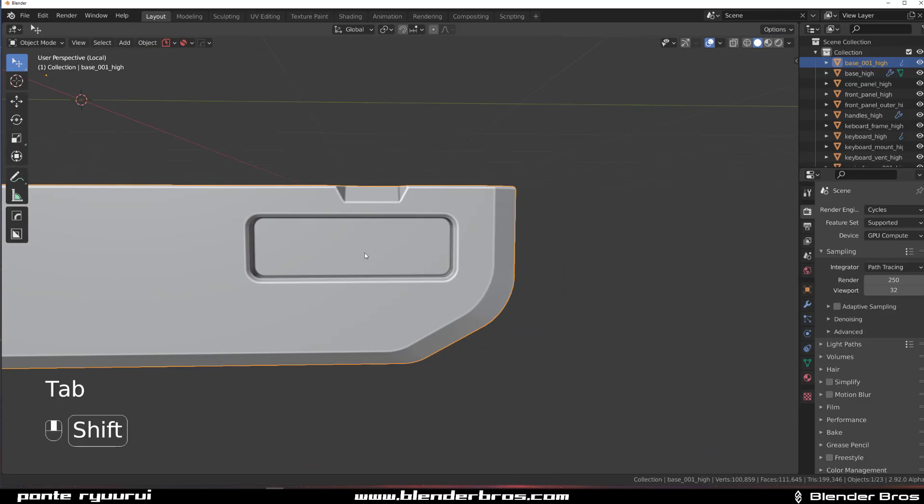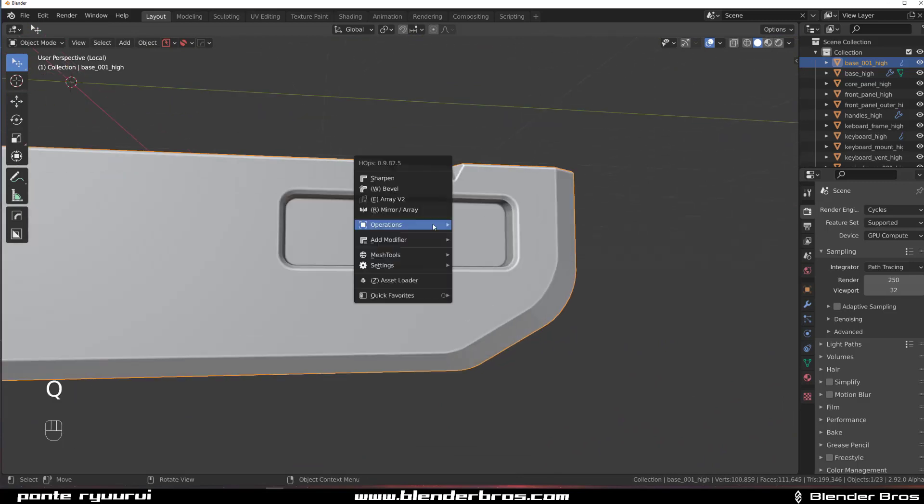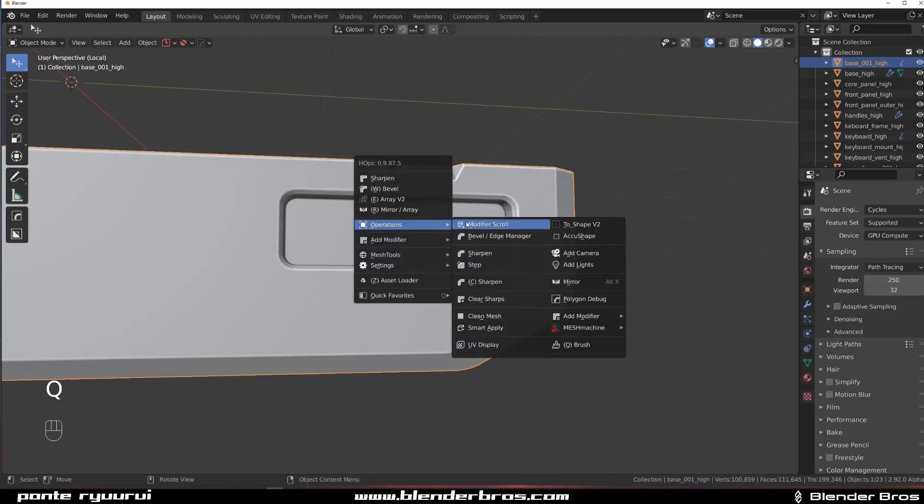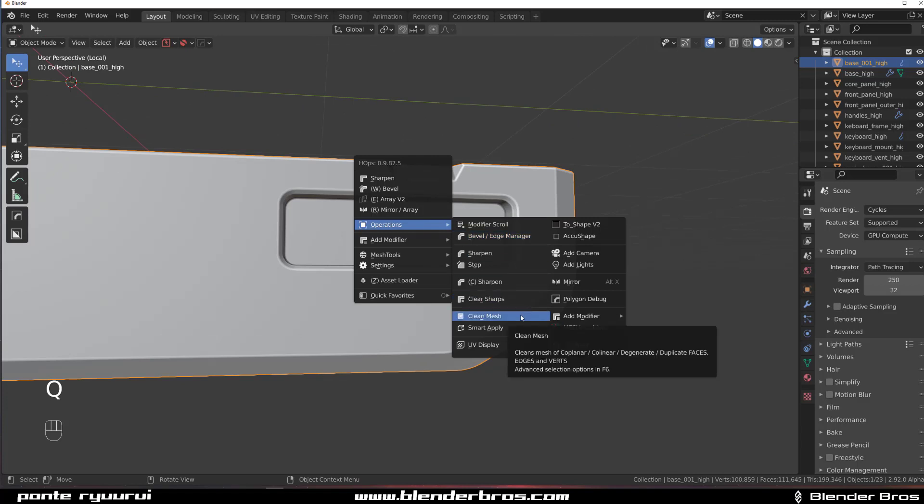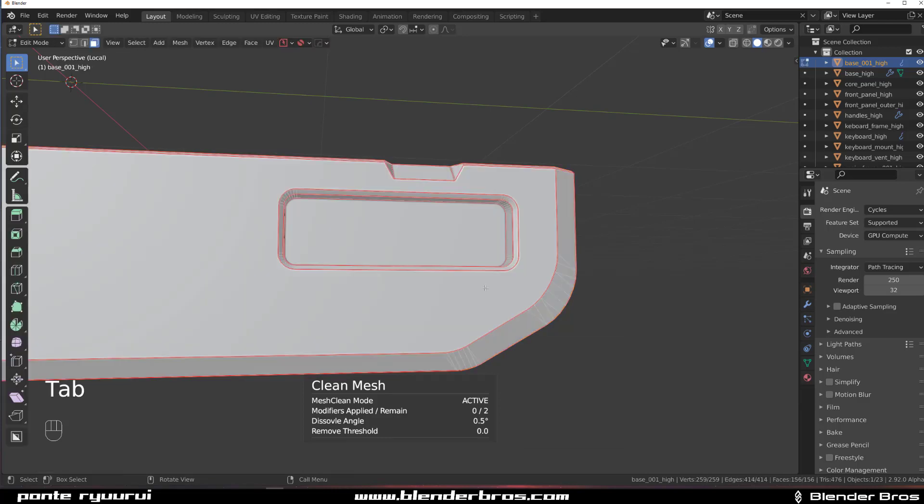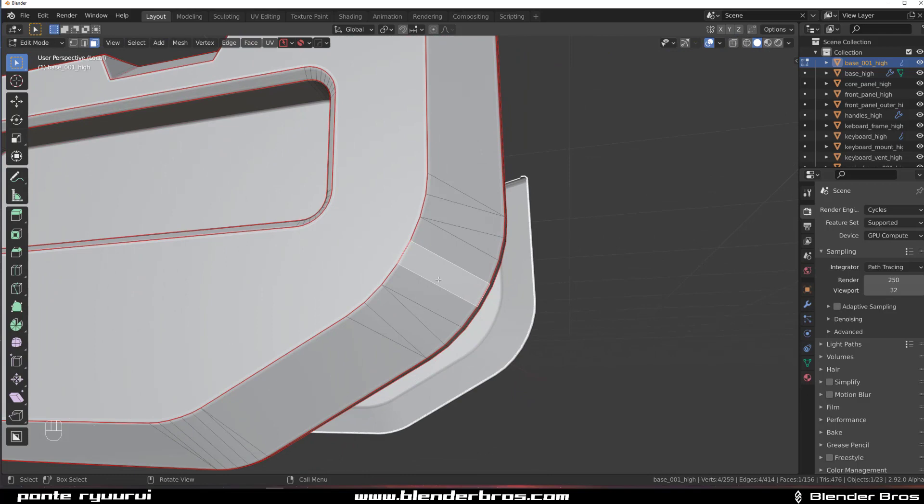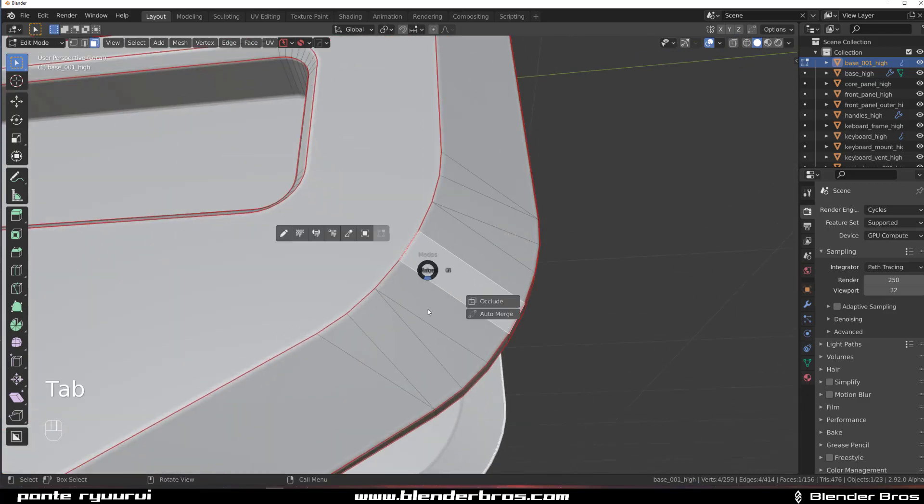So there's a tool in Hard Ops called Clean Mesh that can help you with this one. Now Clean Mesh is going to remove every single bit of geo that's actually not supporting the main shape. If I go with Clean Mesh, I can remove triangles, but also I'm going to mess up my bevels a little bit.